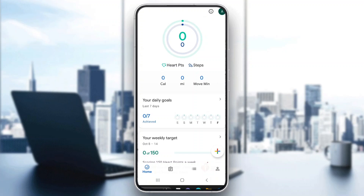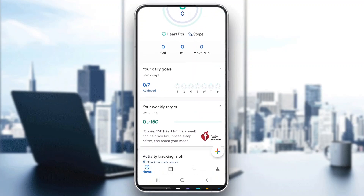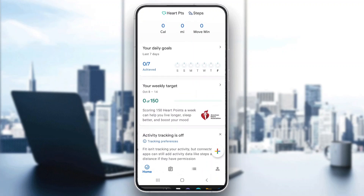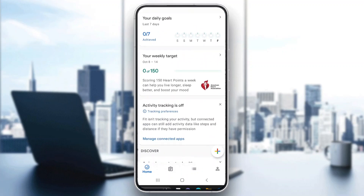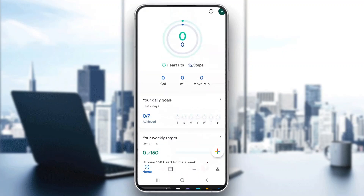Hey everybody, what's up and welcome back to today's video. Today I'm going to be showing you how to reset your Google Fit application. This is a very simple thing to do, so make sure to watch this quick and easy video till the very end and follow my steps correctly so you can make sure this works the same for you.